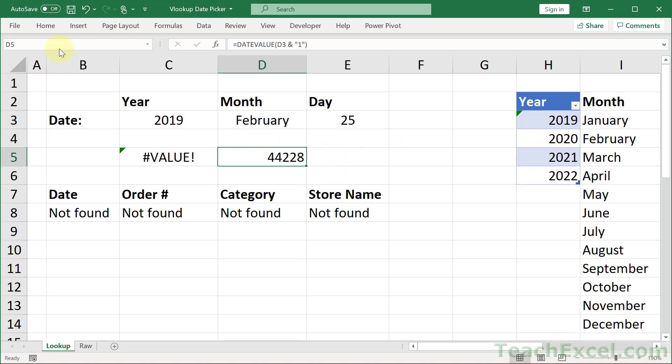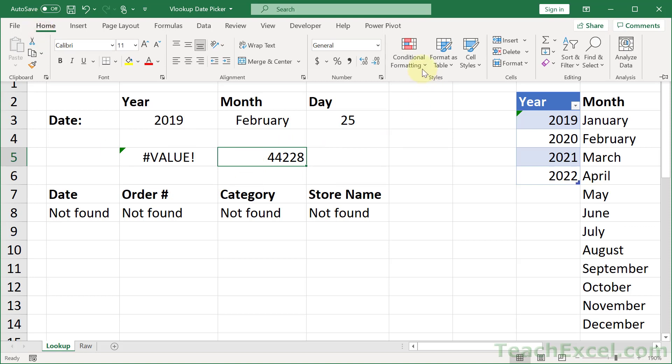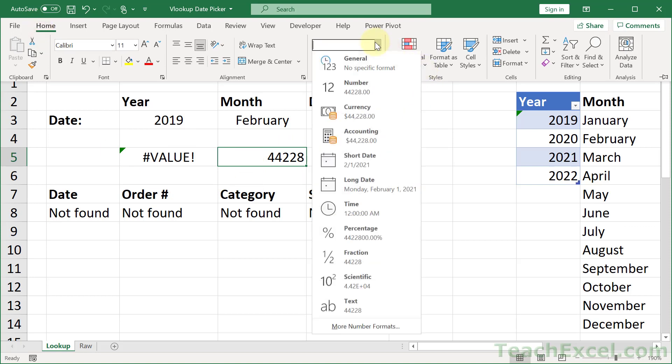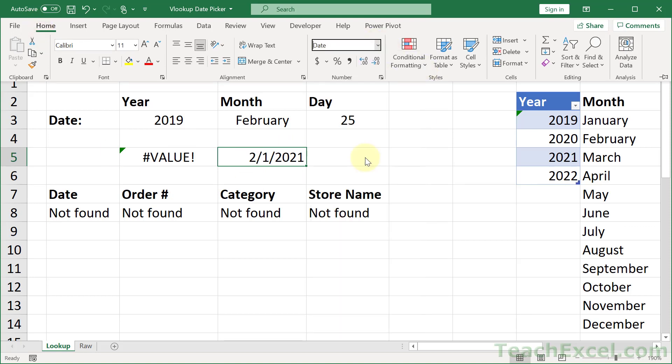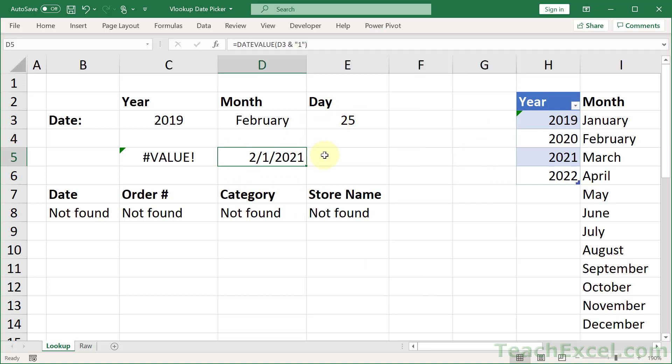And if you want to see what that is, go to home and switch it up to be a date. And it will just use the current year for that. But we want a month. We don't want the full date. All we want is the month. We don't care about the year. We don't care about the day. We just want this to be a number.